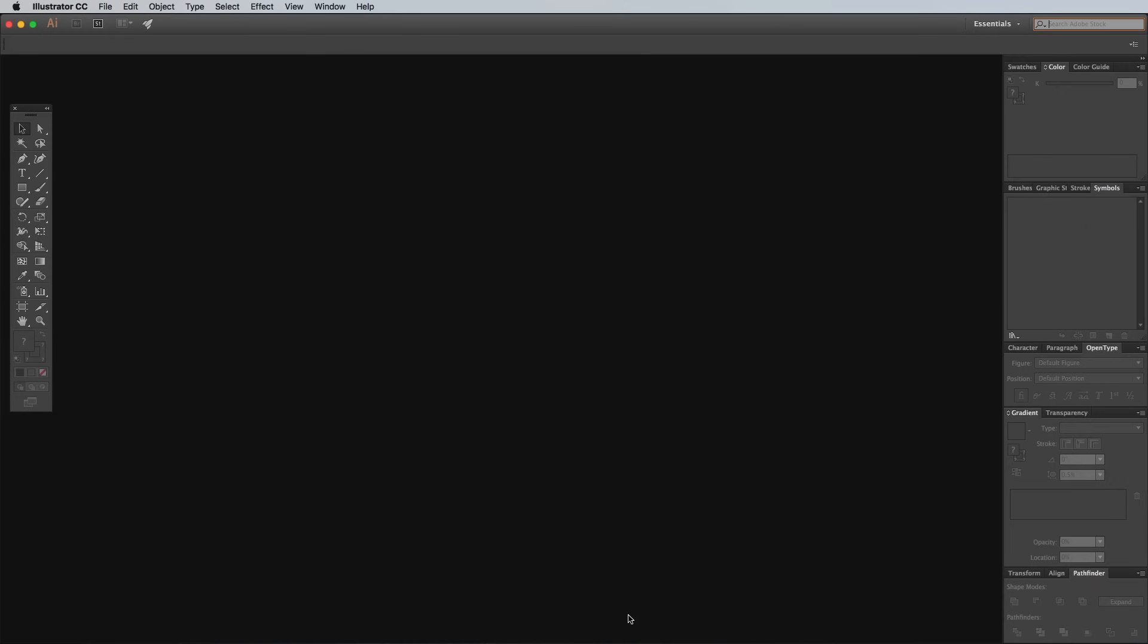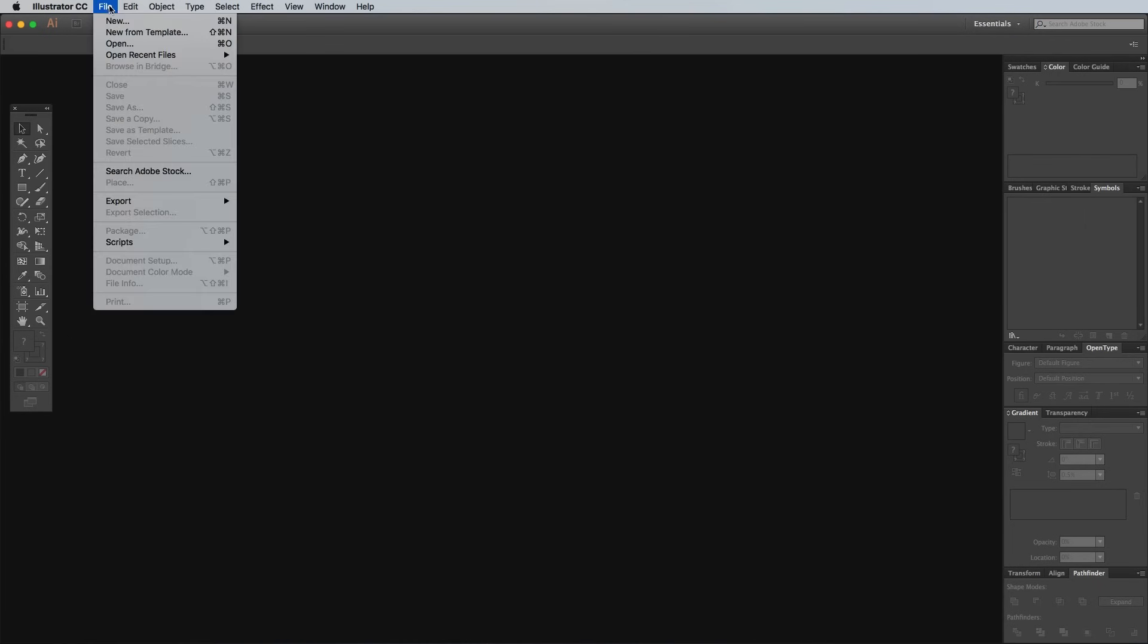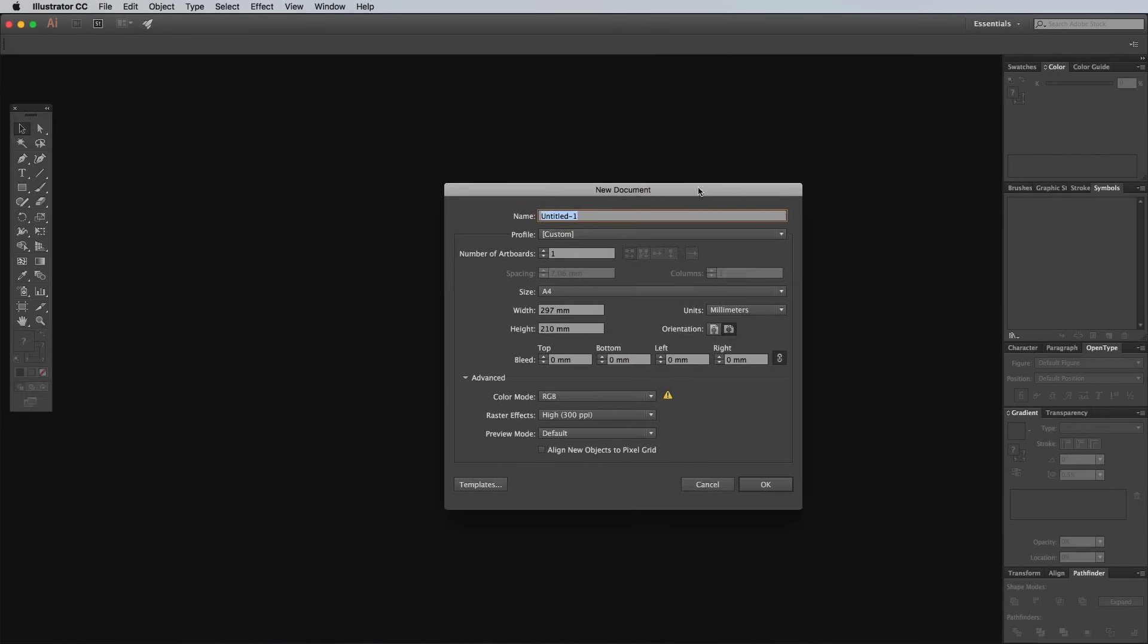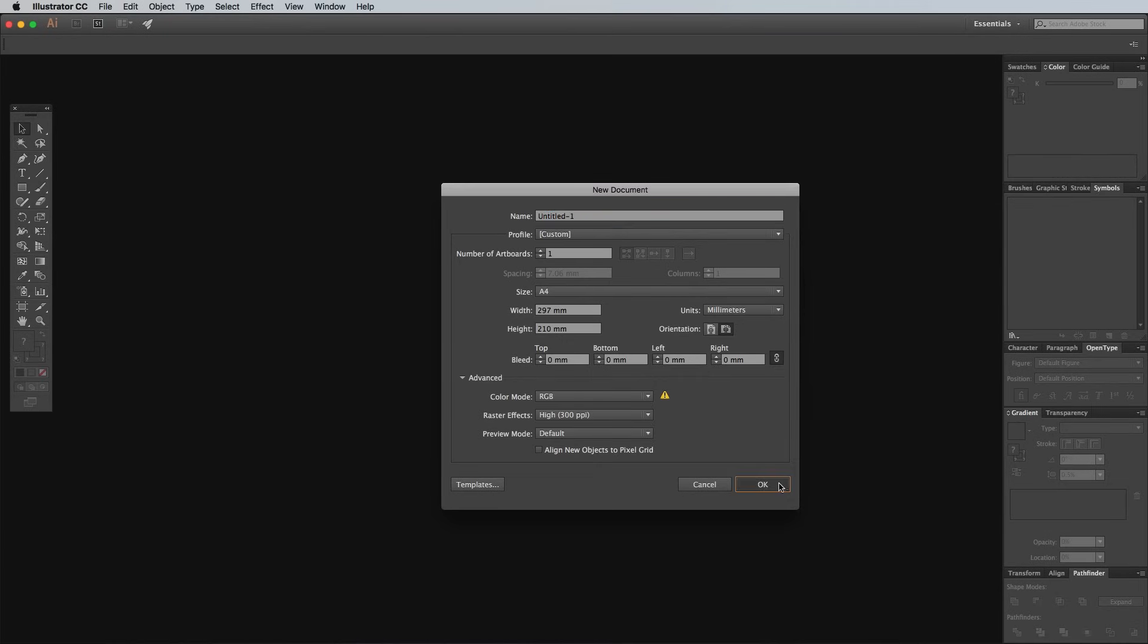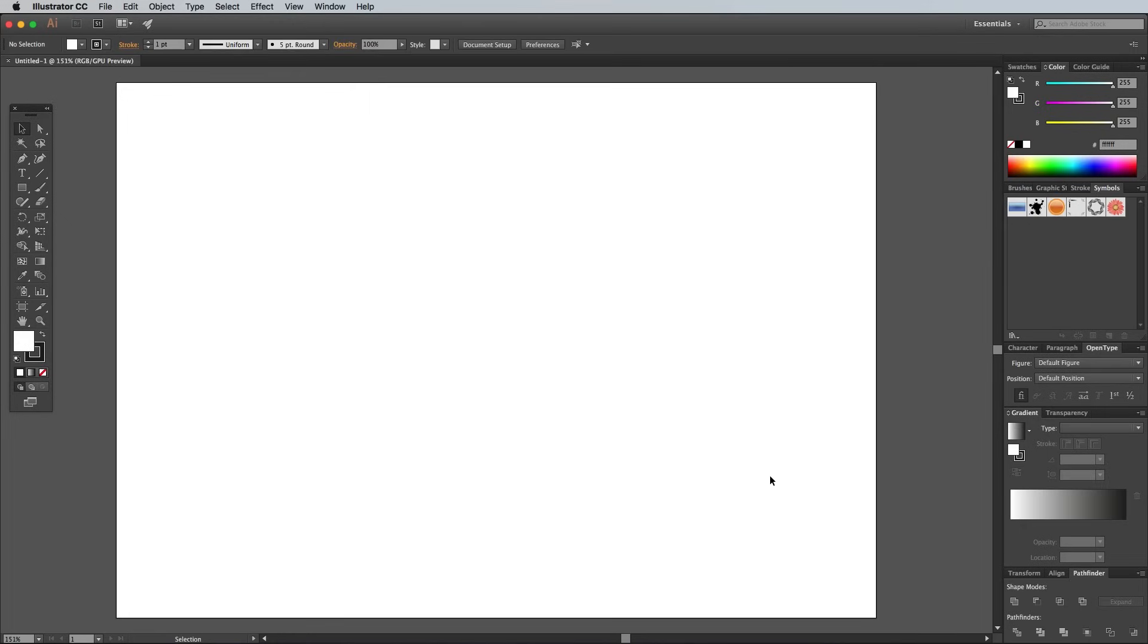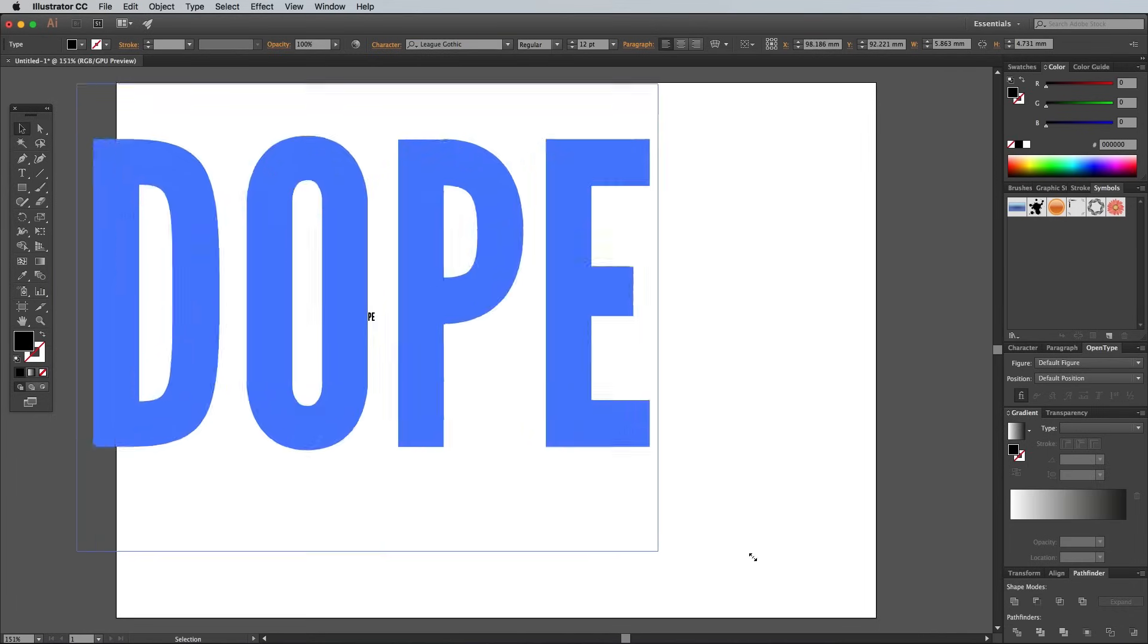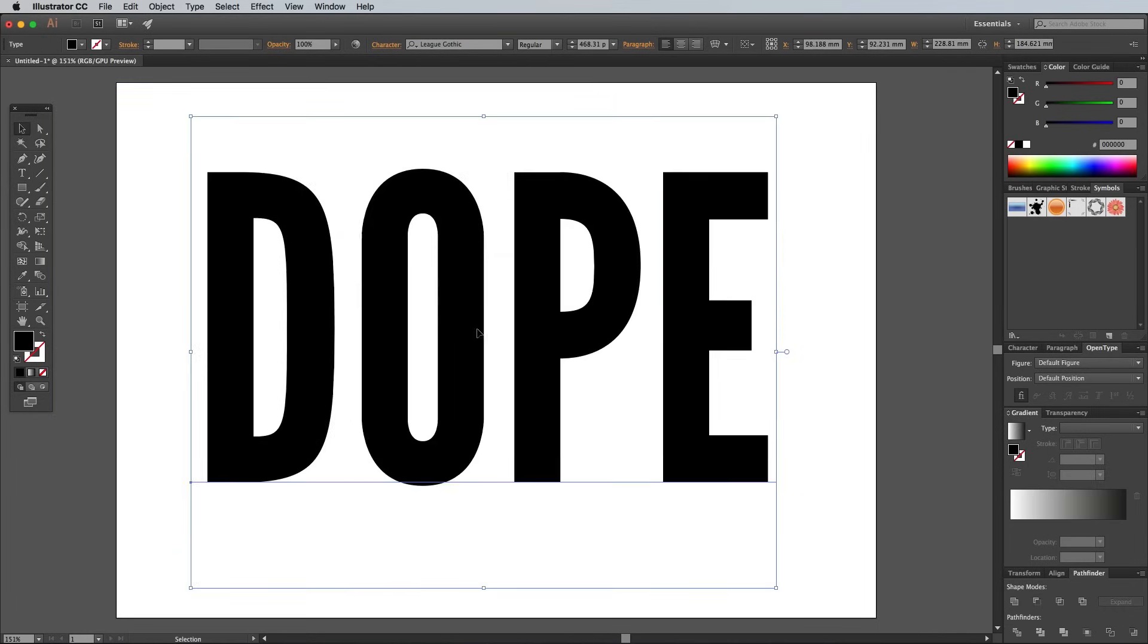Boot up Adobe Illustrator and create a new document. I'm using a simple A4 sized landscape artboard. Select the Type tool and enter your chosen wording in your preferred font. I'm using one of my favorite go-to freebie fonts, League Gothic.